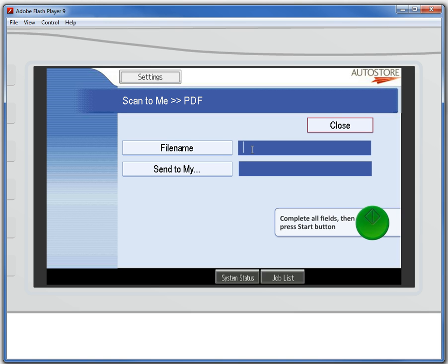I'm going to be scanning an invoice from my vendor Acme and its invoice number 2098. I like to keep copies of all the invoices that I send off to accounting once I've approved them. And I'm going to go ahead and keep them in my Google Docs account.